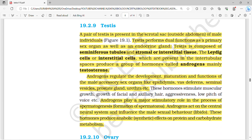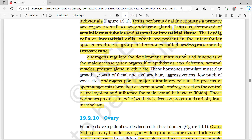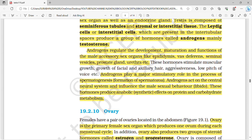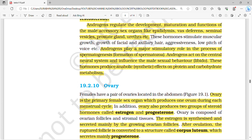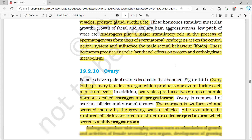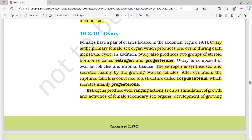A pair of testes is present in the scrotal sac of the male individual. Testes perform a dual function as a primary sex organ and also as an endocrine gland. They are composed of seminiferous tubules and interstitial tissue. The Leydig cells or interstitial cells in the intertubular spaces produce a group of hormones called androgens, mainly testosterone. Androgens regulate development, maturation, and function of male accessory sex organs, and play a stimulatory role in spermatogenesis and male sexual behavior.